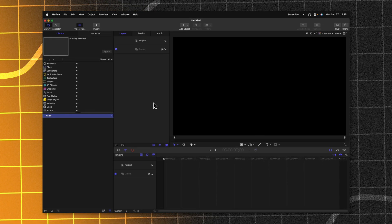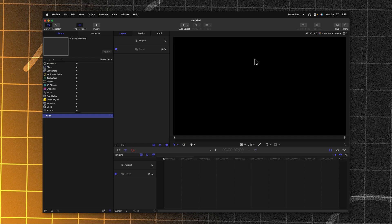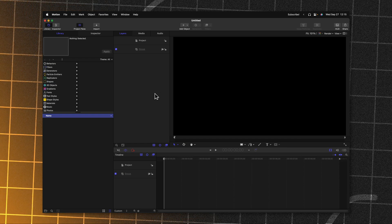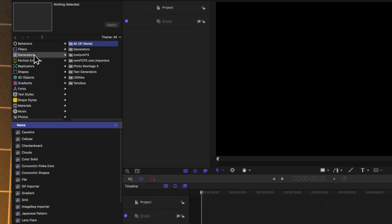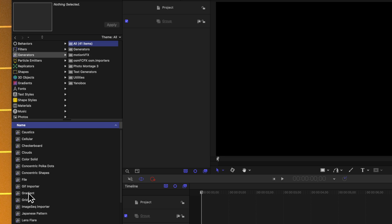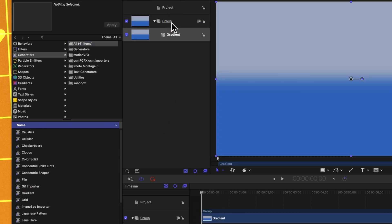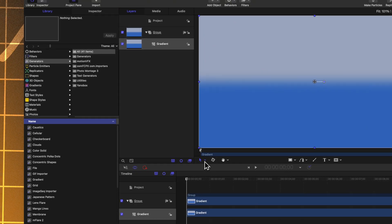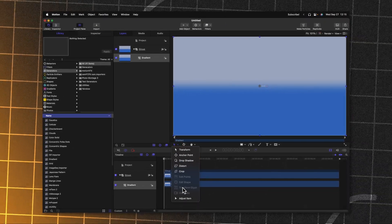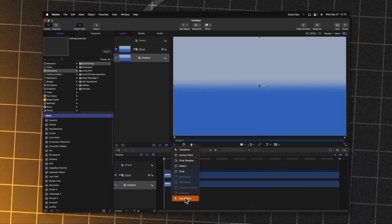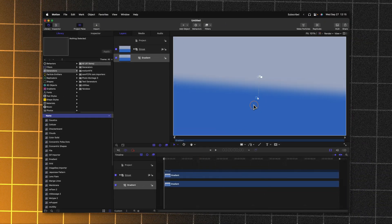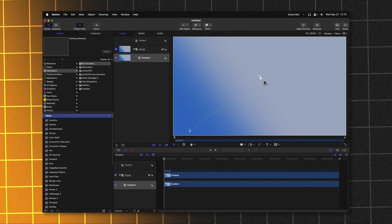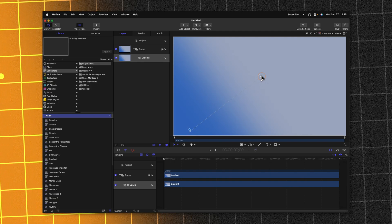The first thing I want to do is get a rough backdrop. So let's go into our generators on the left side and find the gradient. I'll click and drag that into the group that's already here in the layer stack. Then clicking on this down arrow next to our arrow tool, we'll get the adjust item and we can adjust this gradient so it looks a little bit more elegant.